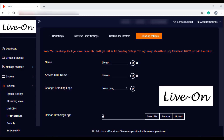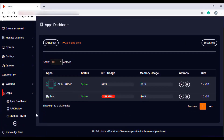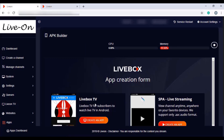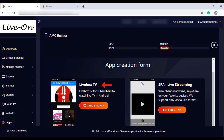There is also another concept in LiveBox that adjoins the white labeling concept — that is the APK Builder. Let me go to the apps dashboard. In the app store, I have installed the APK Builder app. It has specifications to create mobile apps: under LiveBox TV, you can create a mobile app for your LiveBox IPTV setup, and under Single Page App Live Streaming, you can create a mobile app for your viewers to view your live streams. Click on Create an App to get started.